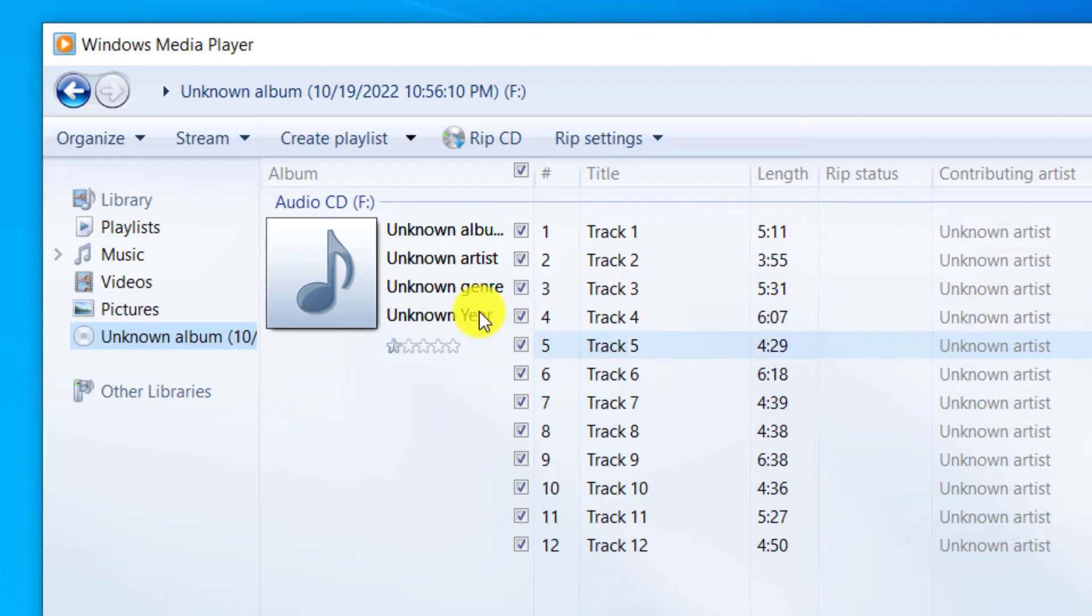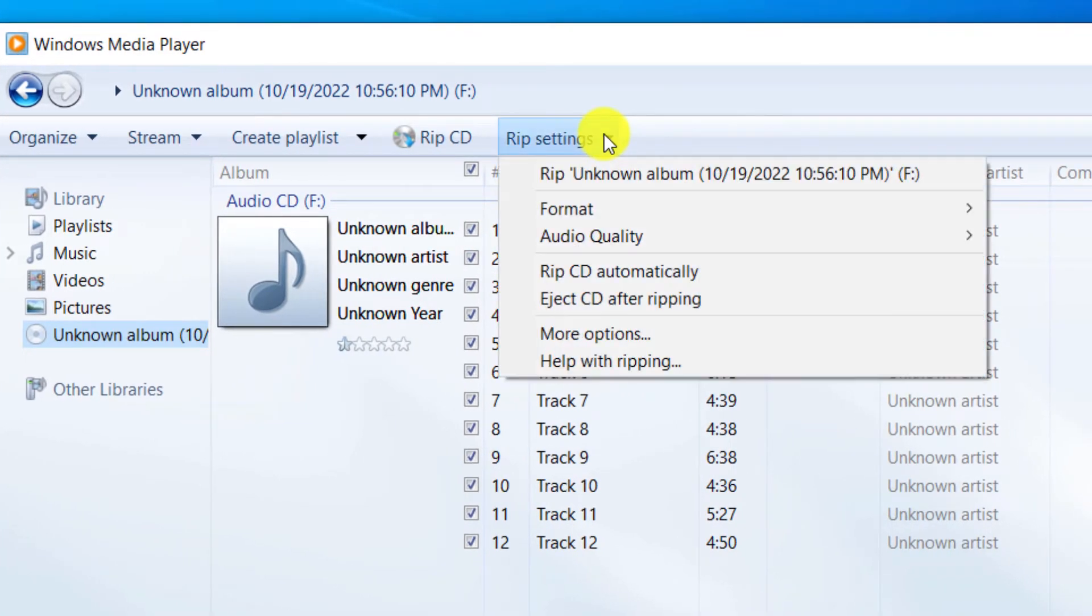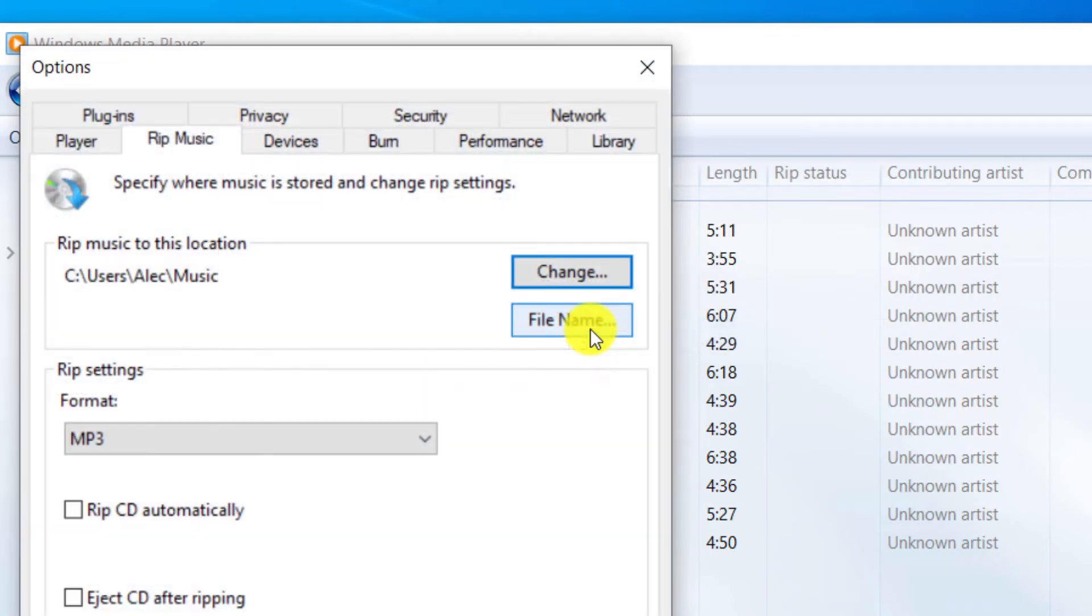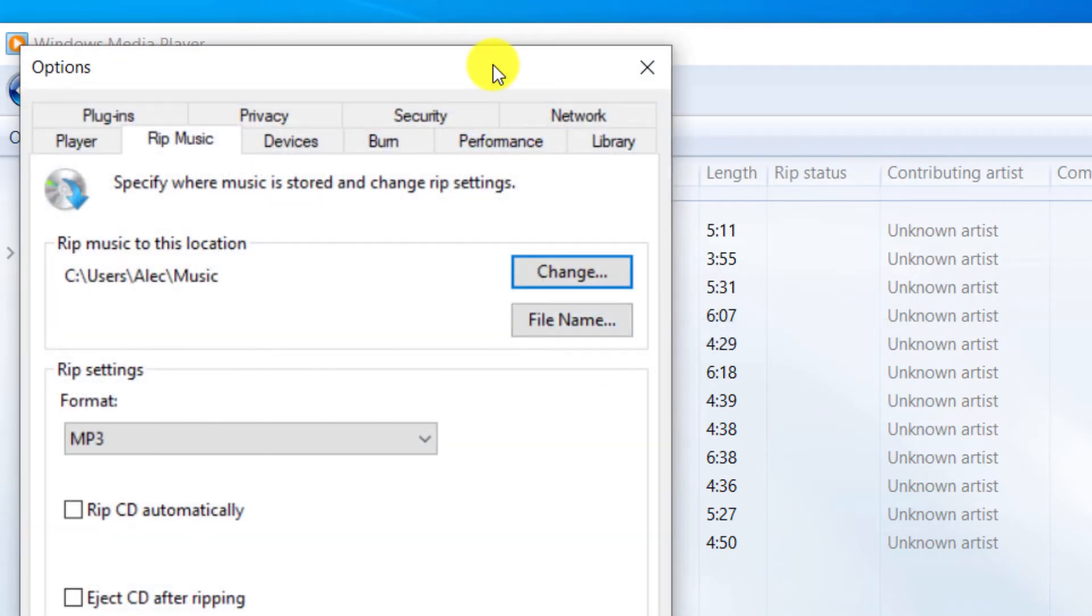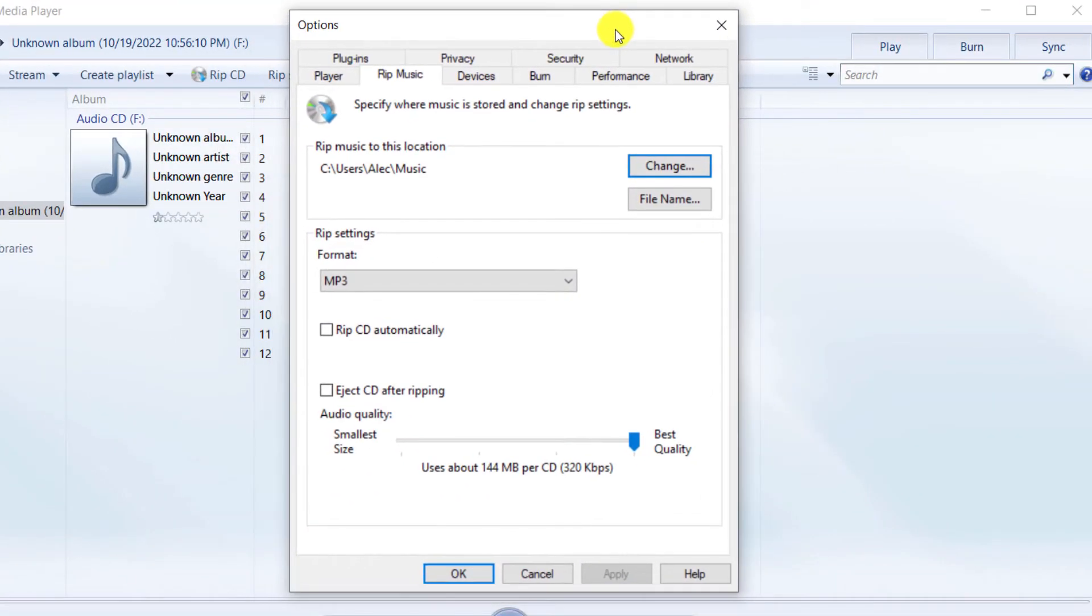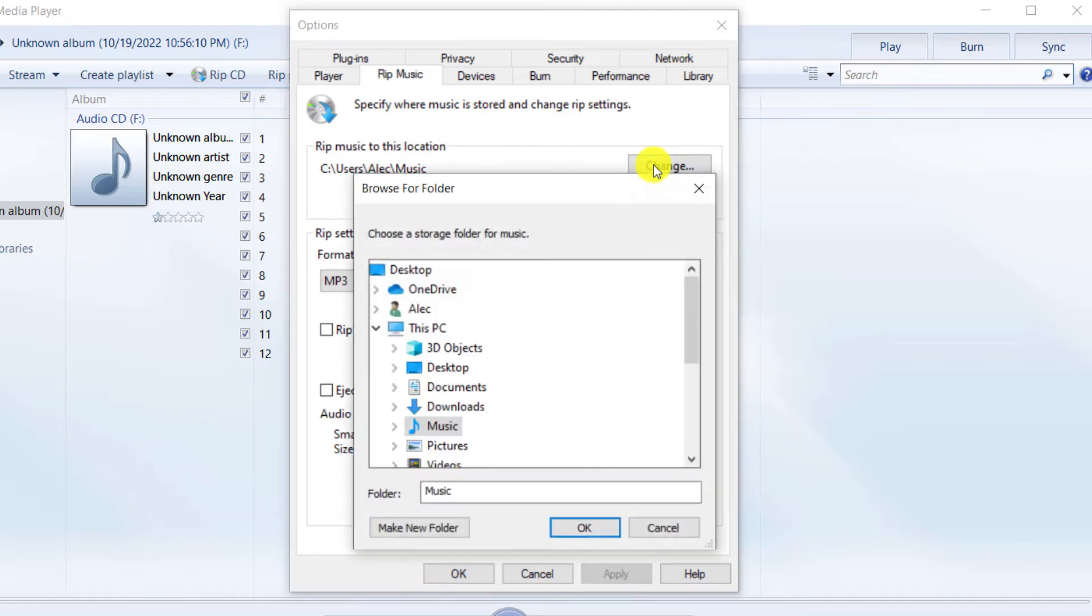Click on RIP settings. Click on more options. By clicking on change, you can change the storage location of the converted audio tracks. I choose desktop.